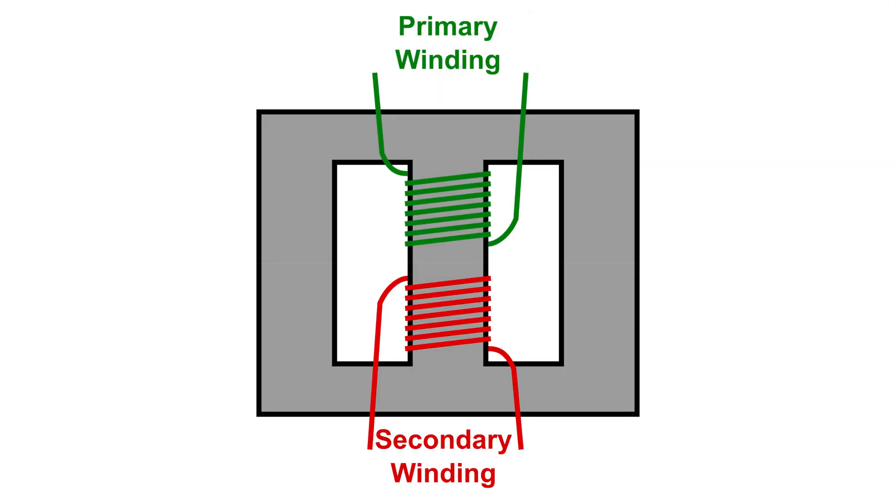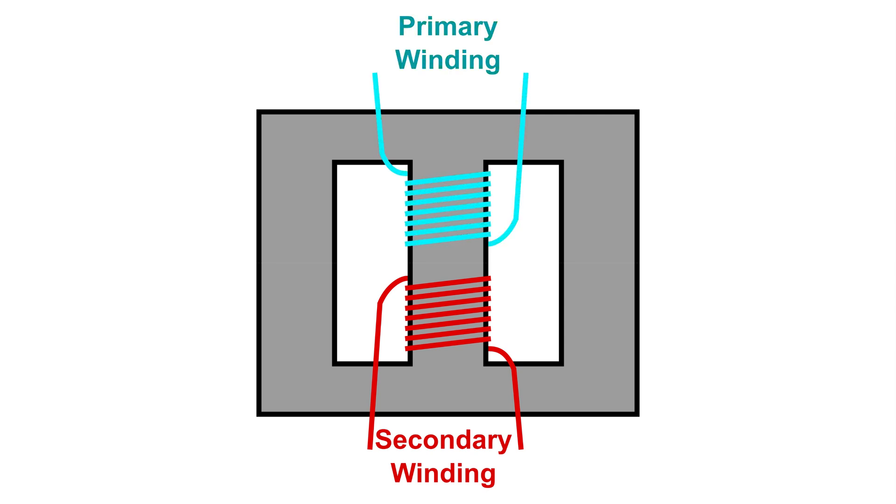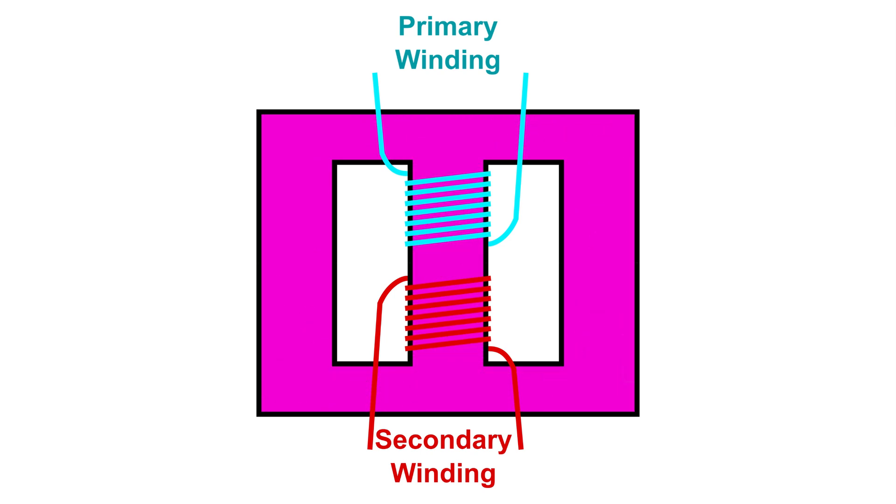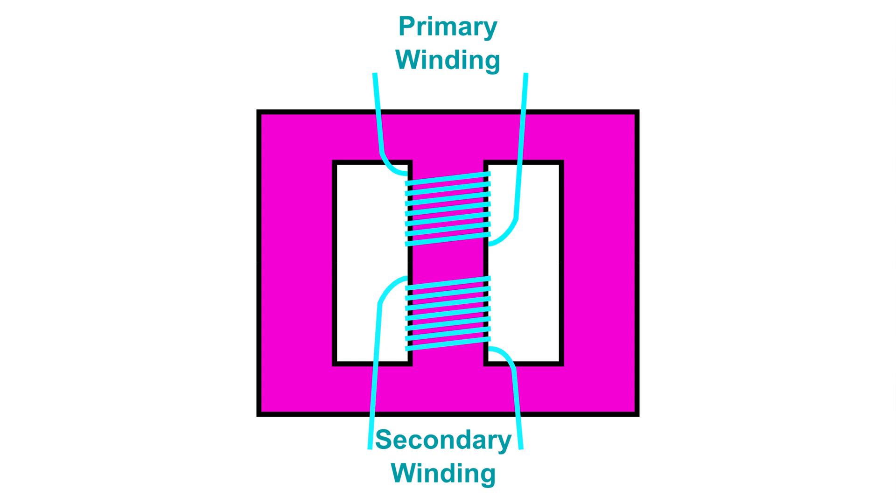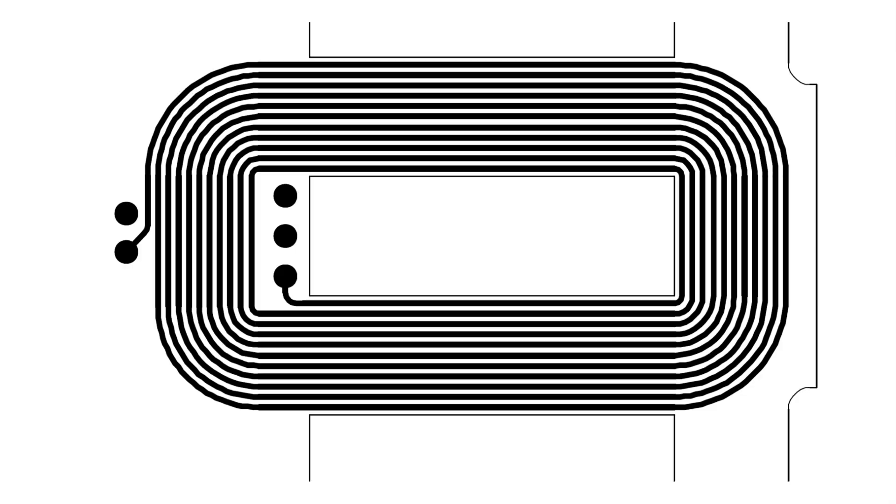Transformers in their most basic form consist of two lengths of wire wound around a metal core. When electrical energy is applied to one of the windings, a magnetic field forms in the metal core. This in turn creates electrical energy in the other winding. If the second winding has fewer turns than the first winding, then the voltage in the second winding will be lower than the first winding, and vice versa. This is how power supply transformers work.